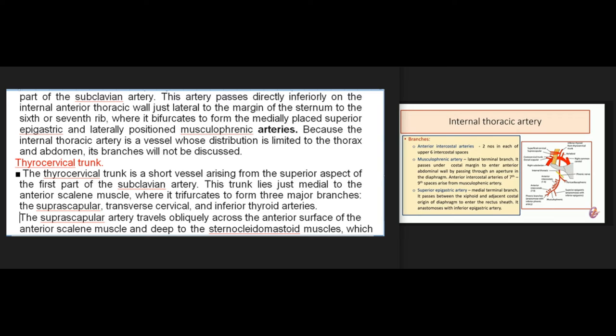The internal thoracic artery originates from the inferior aspect of the first part of the subclavian artery, passes directly inferiorly on the internal anterior thoracic wall just lateral to the sternum, and bifurcates at the sixth or seventh rib to form the superior epigastric and musculophrenic arteries. Its distribution is limited to the thorax and abdomen. The thyrocervical trunk is a short vessel arising from the superior aspect of the first part of the subclavian artery, lying just medial to the anterior scalene muscle where it trifurcates into three major branches.